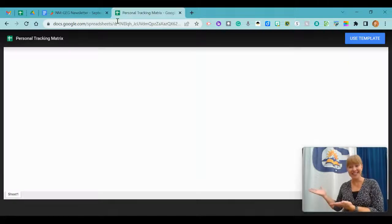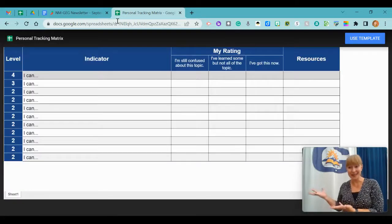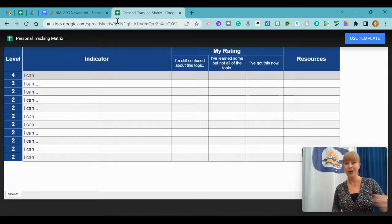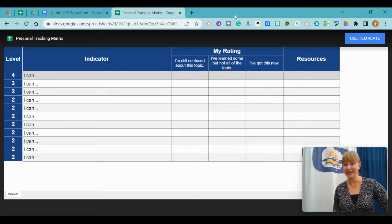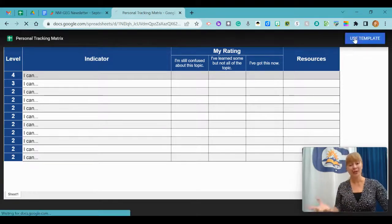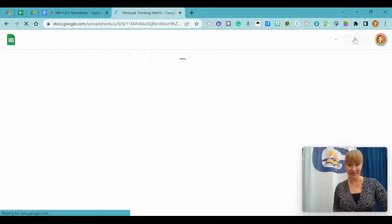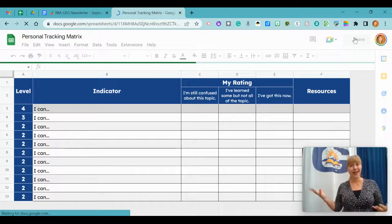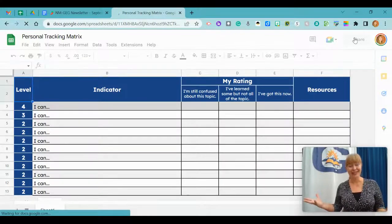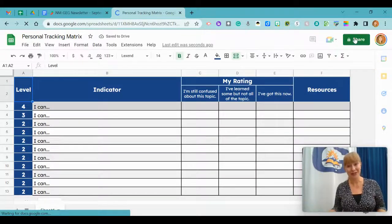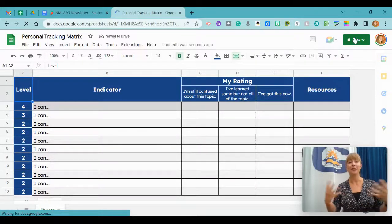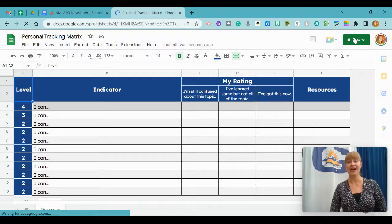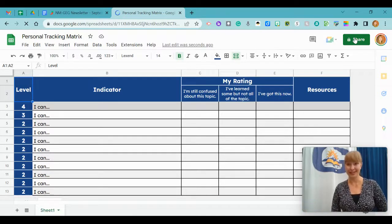this is my template of that personal tracking matrix. Once I click use template, I get my very own copy of this. So this extension is incredible for sharing and helping people get their own copy of your resources.